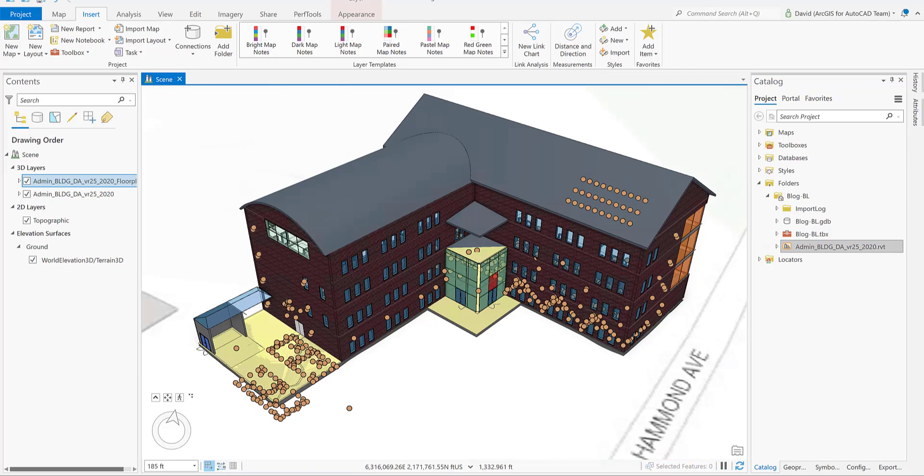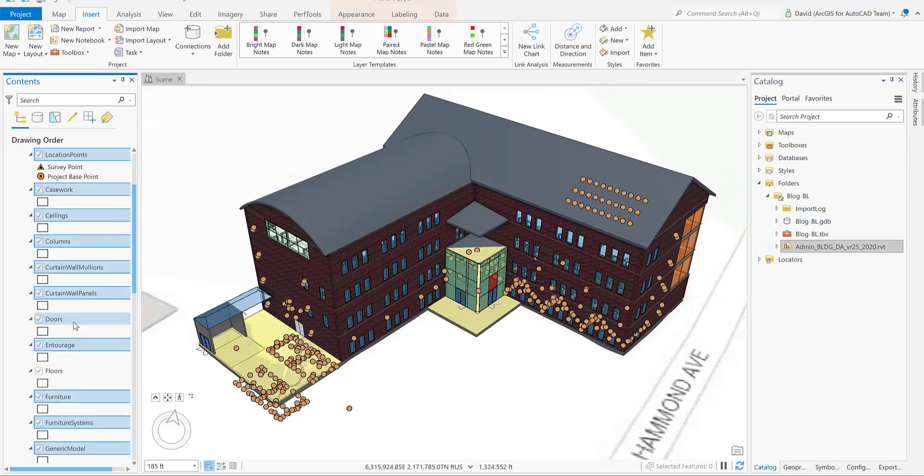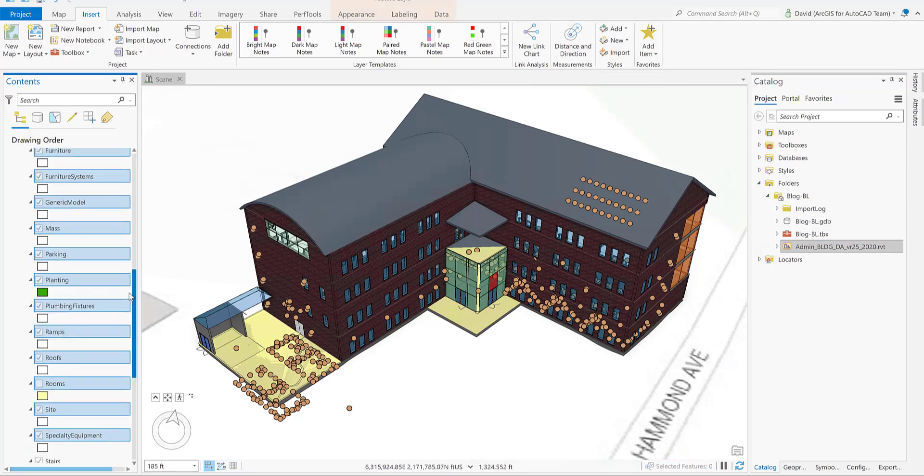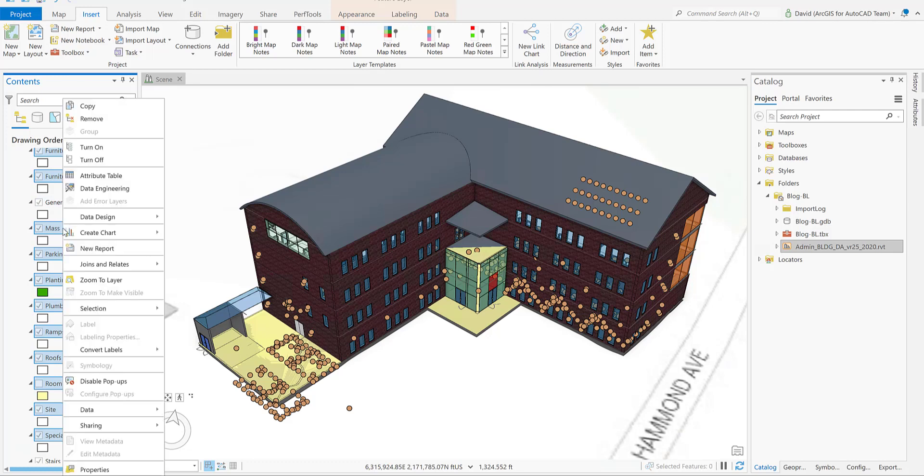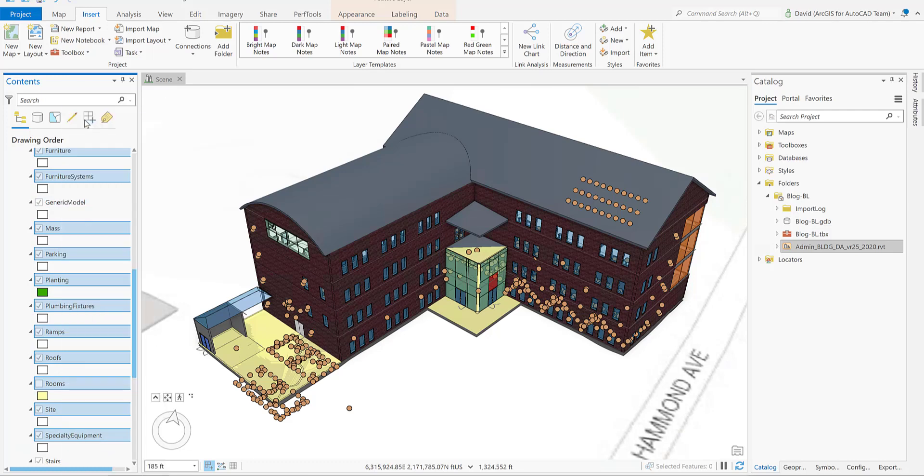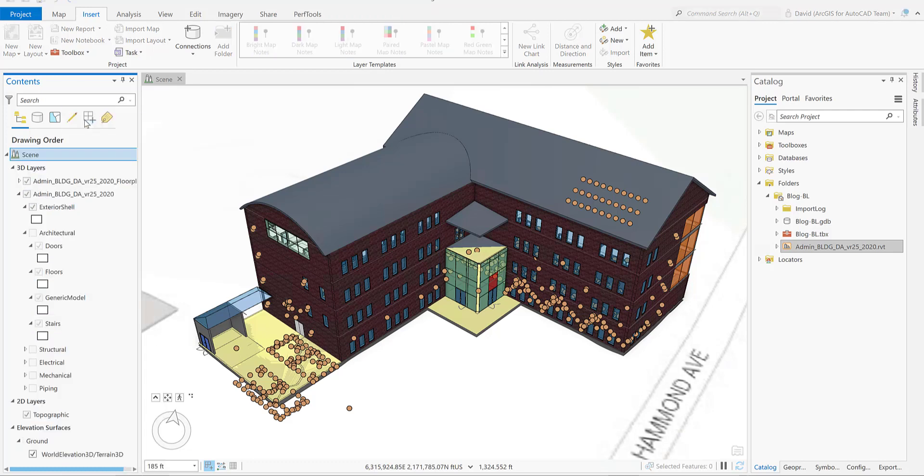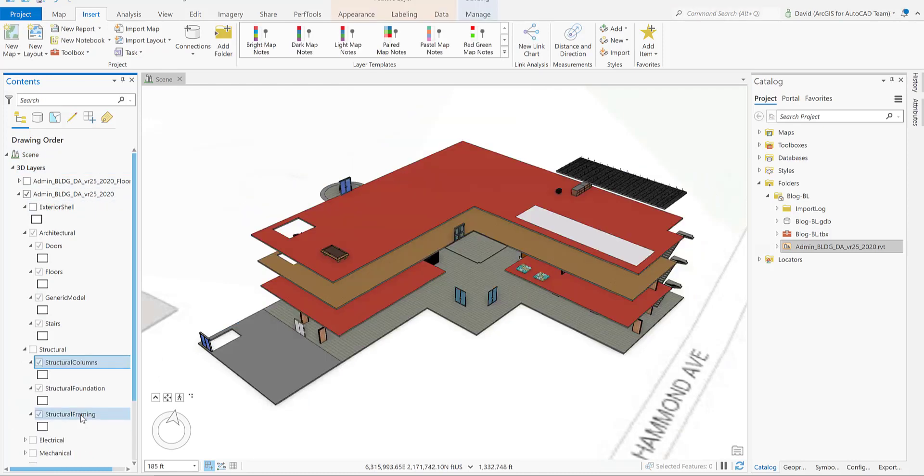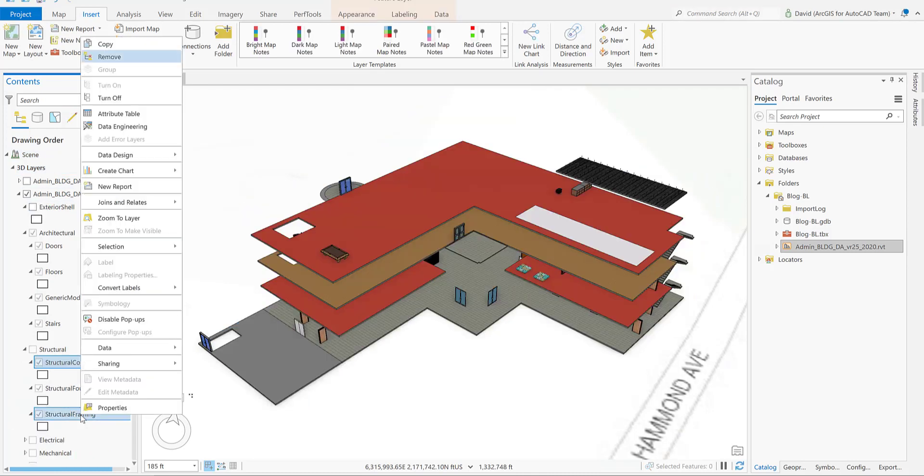Now that the building layer is on the TOC, we're going to remove the following layers from the architectural discipline. We're going to remove everything except for the floors, the stairs, the generic model, and the doors. From the structural discipline, we're going to remove the structure columns and the structural framing.